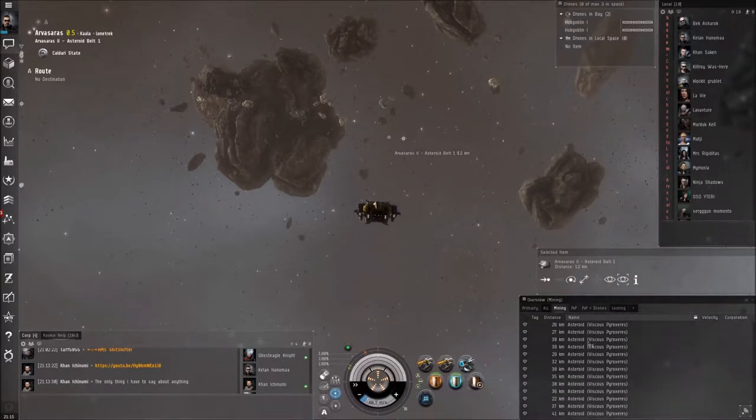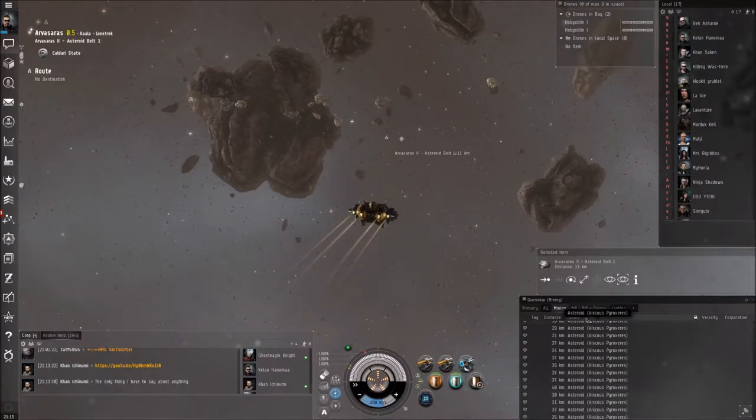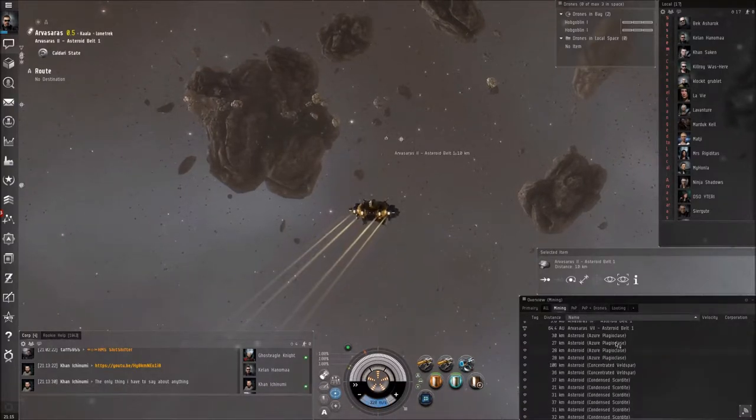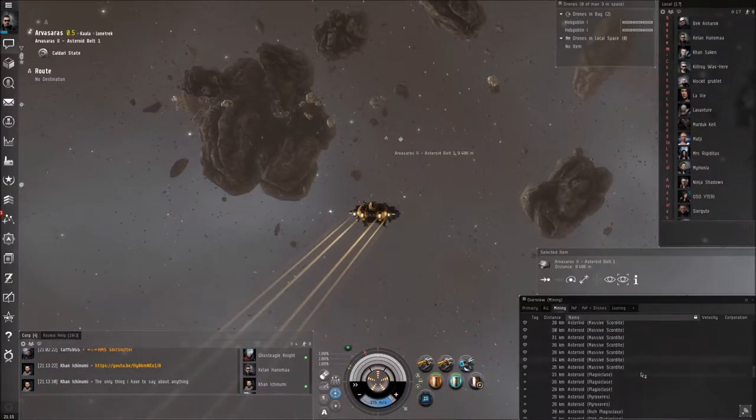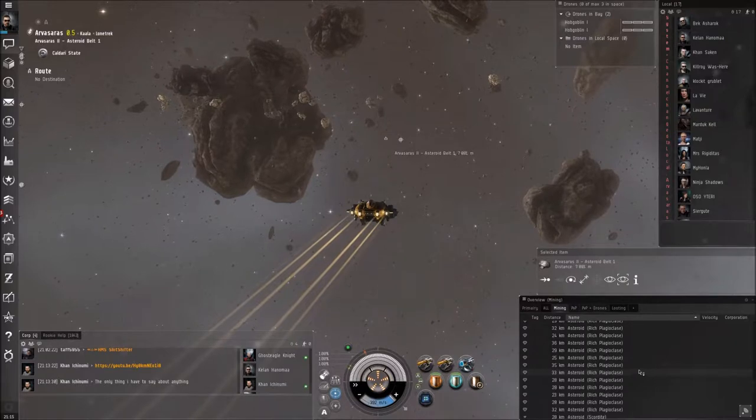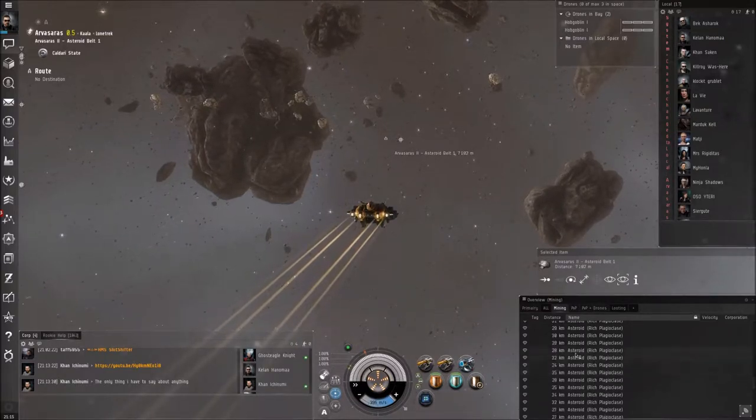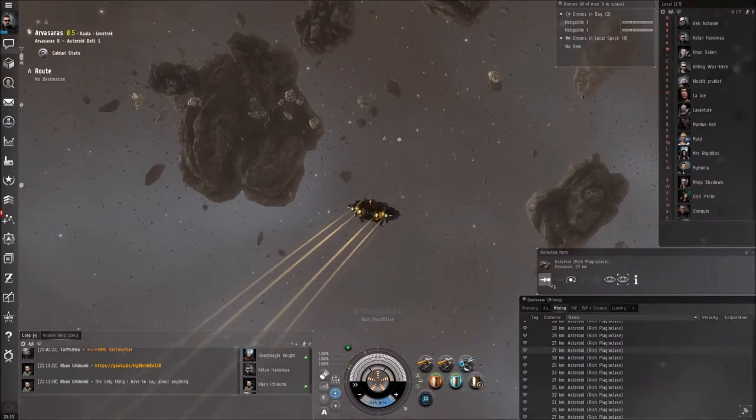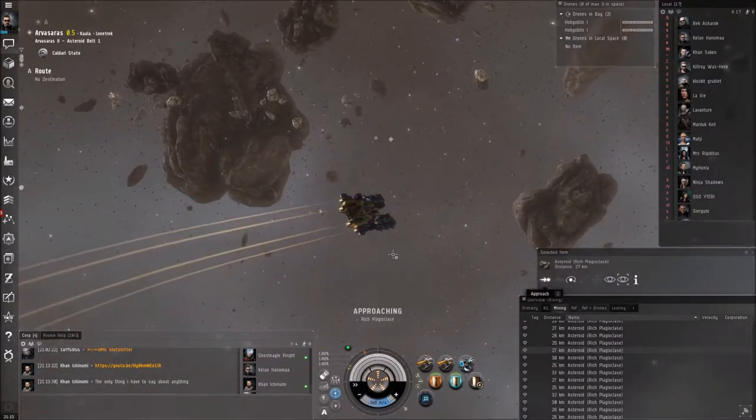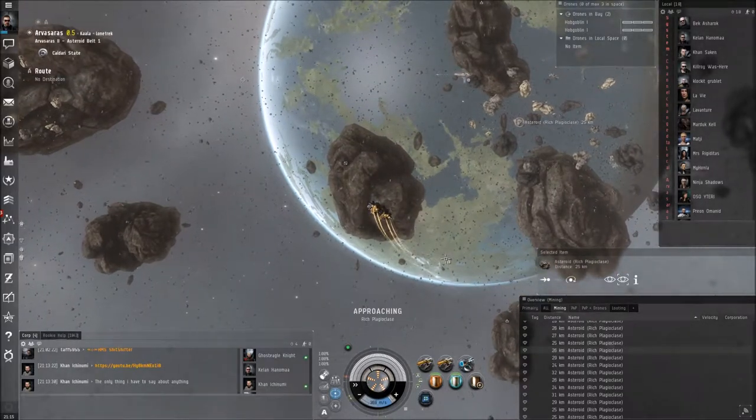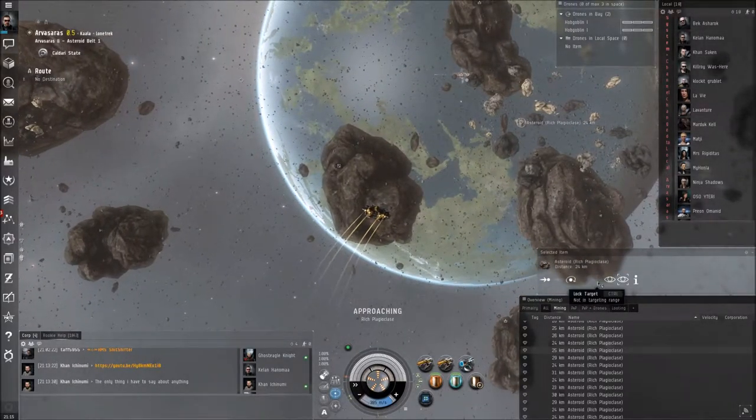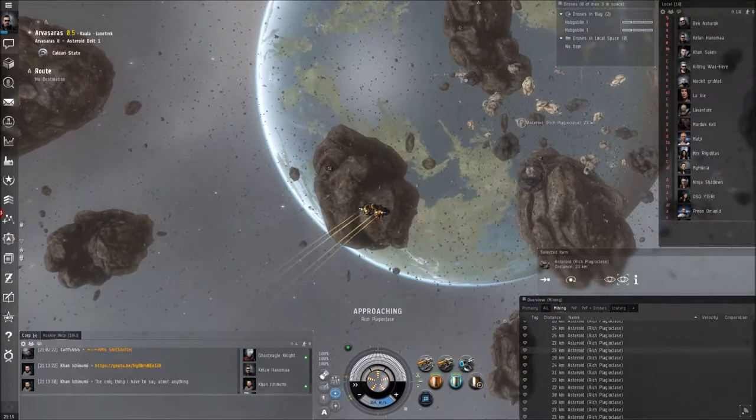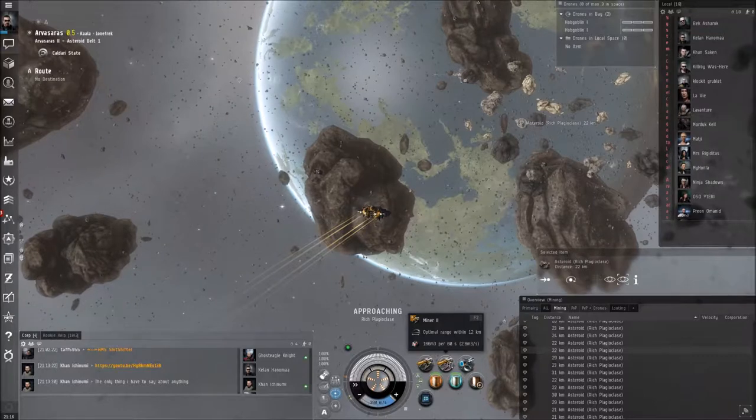Now you can see the asteroids that are around here. So I choose always the most expensive asteroids. And here it's Rich Plagioclase. You select, you click, you have to approach it. Before mining, you have to target or lock target to activate your mining lasers.